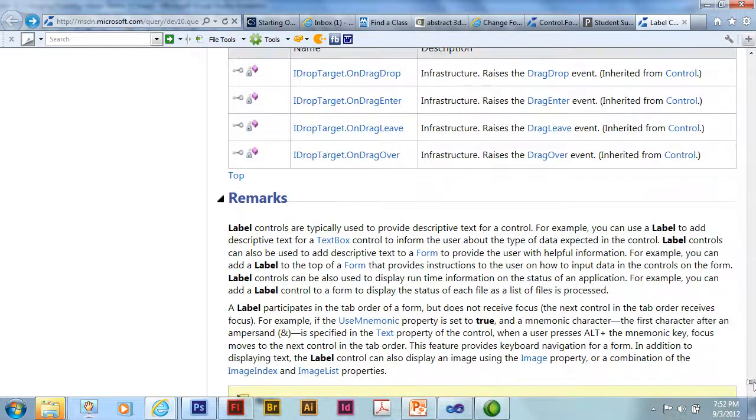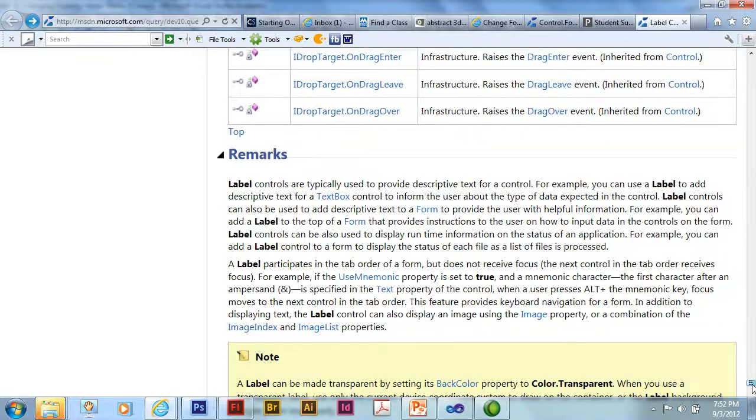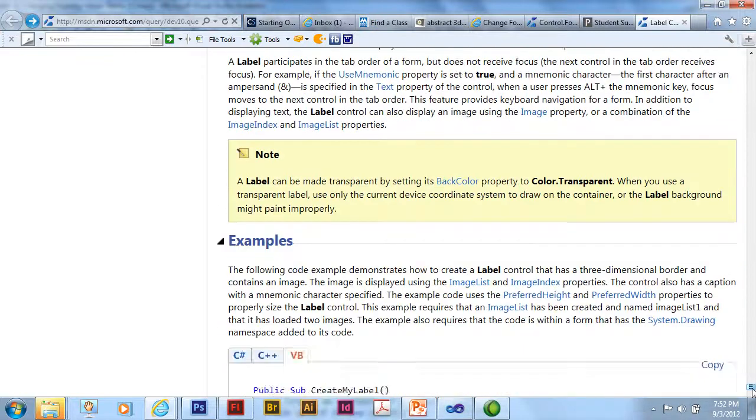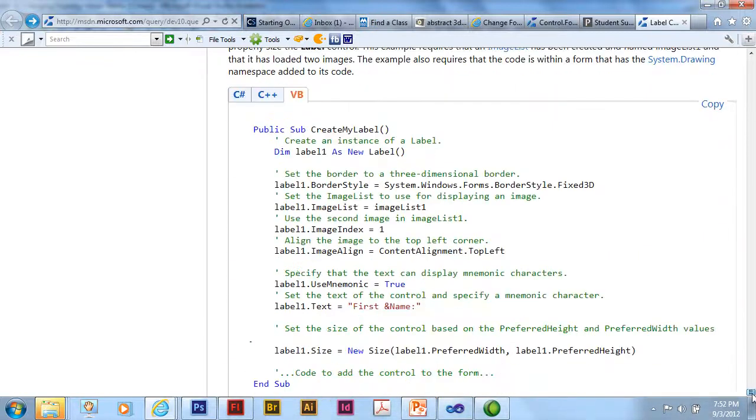And then finally there's some remarks. And then they can give us examples both for VB and C#.